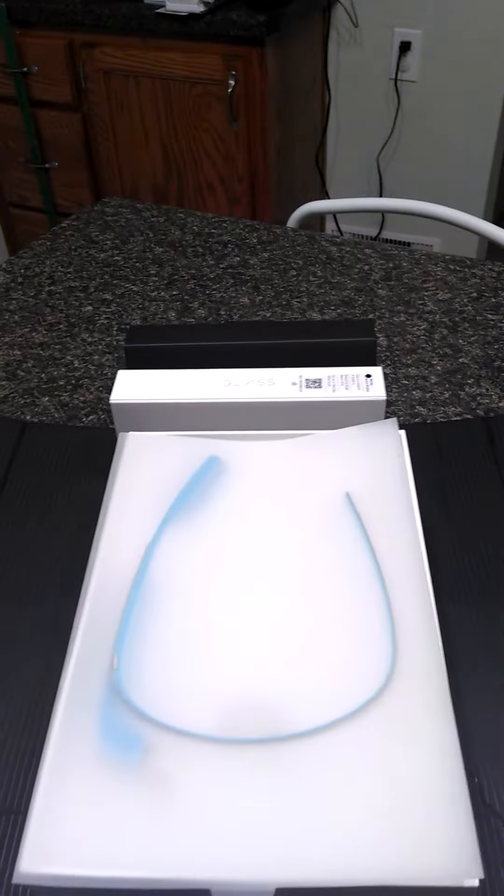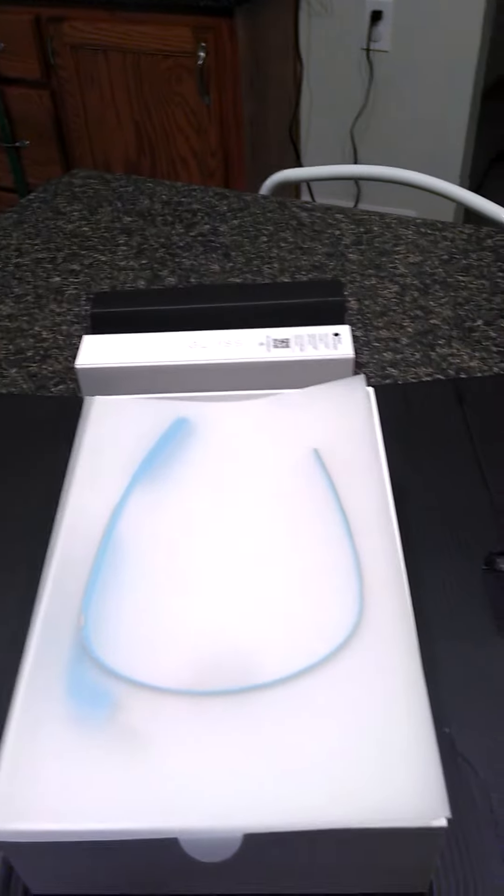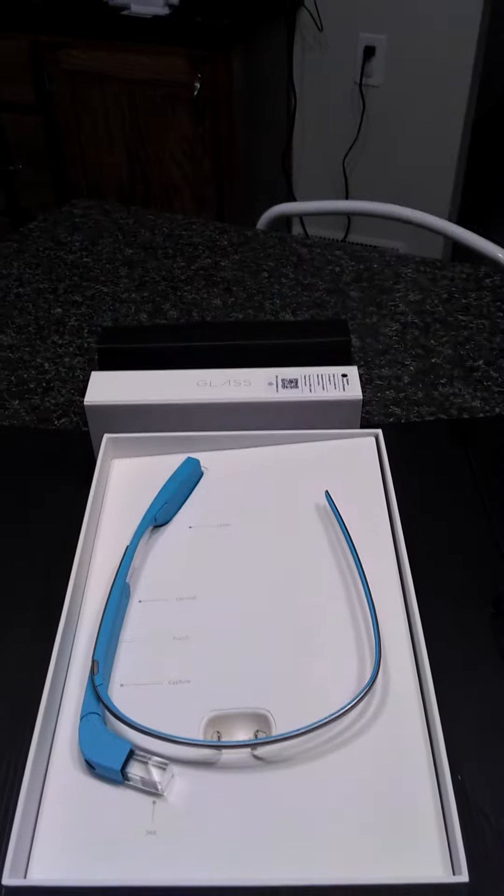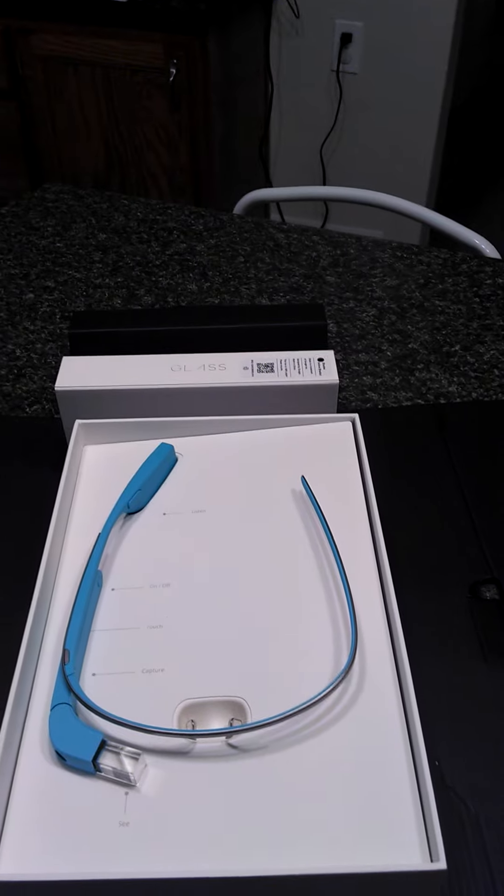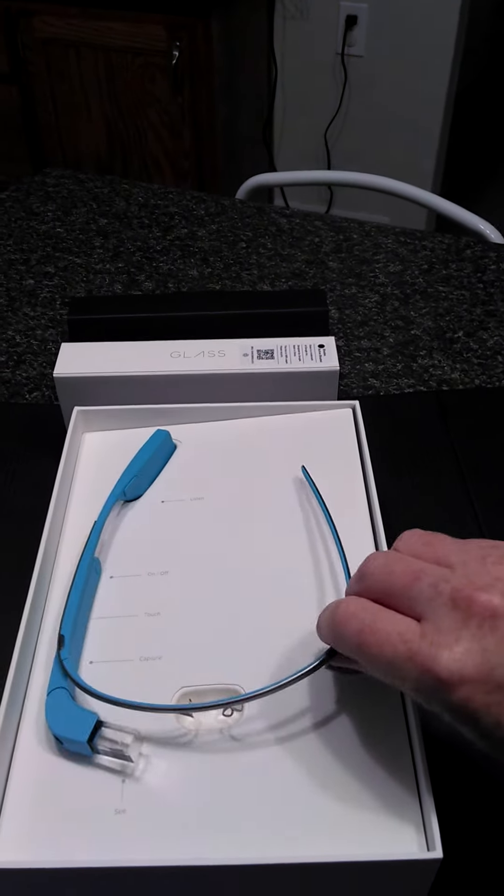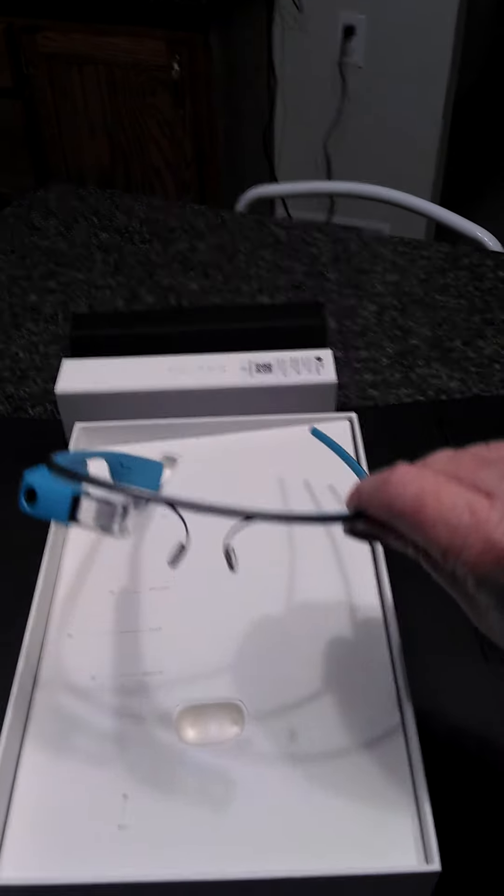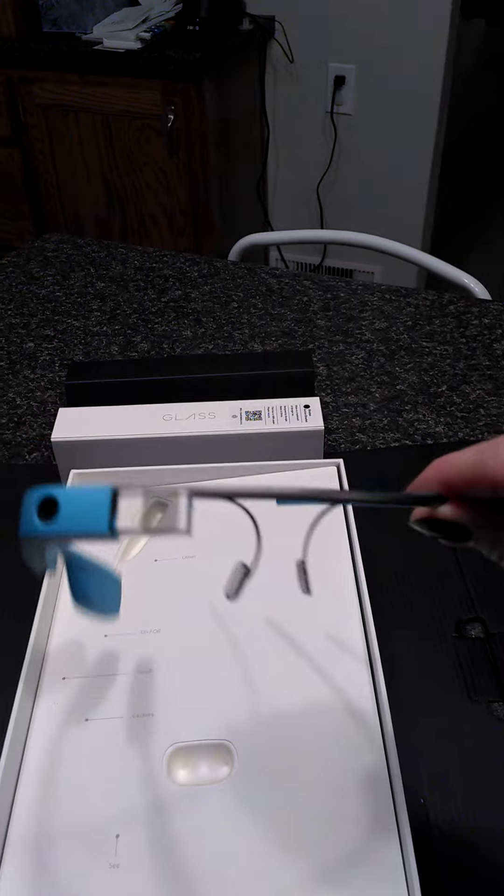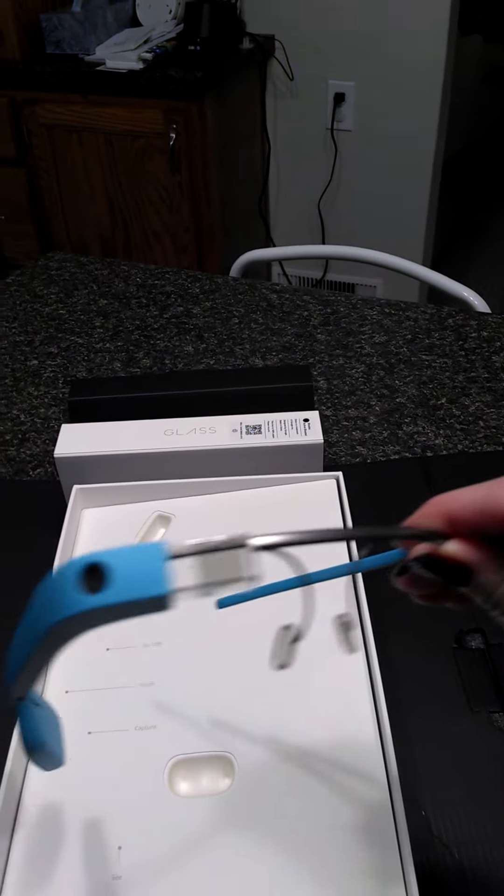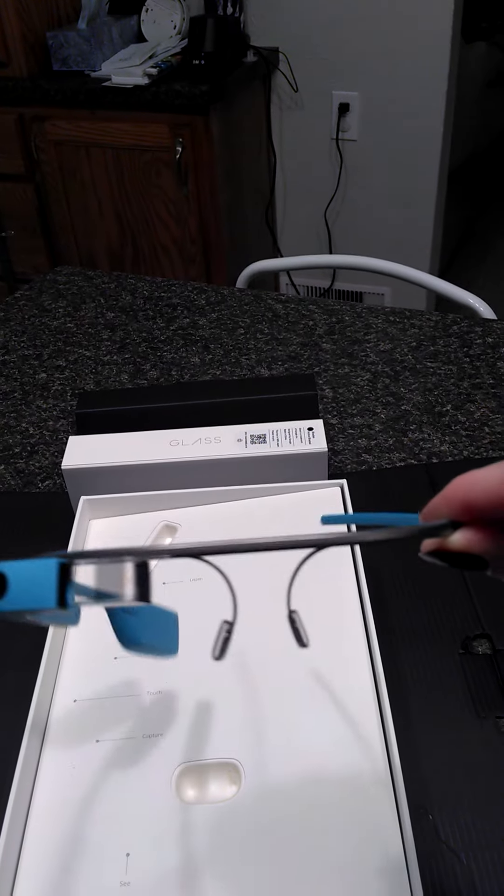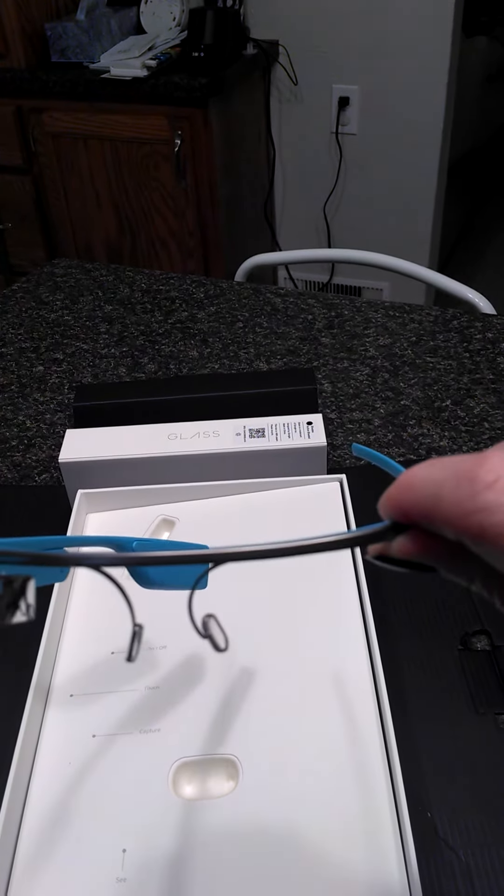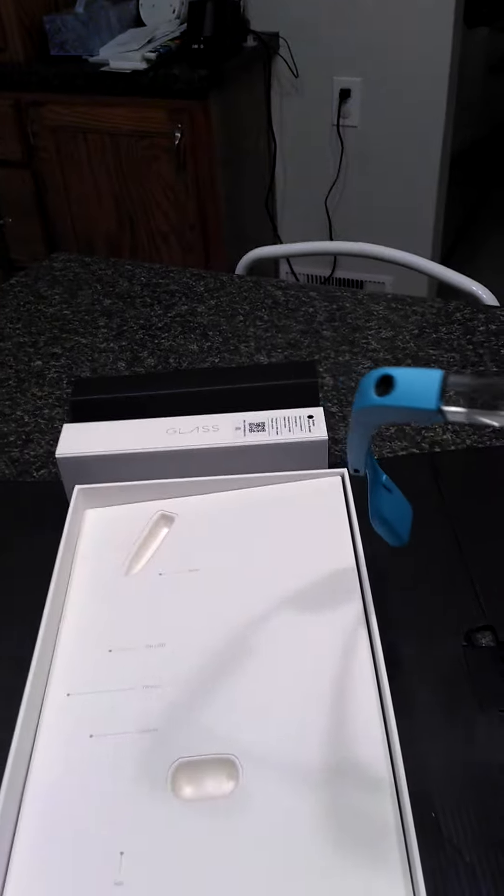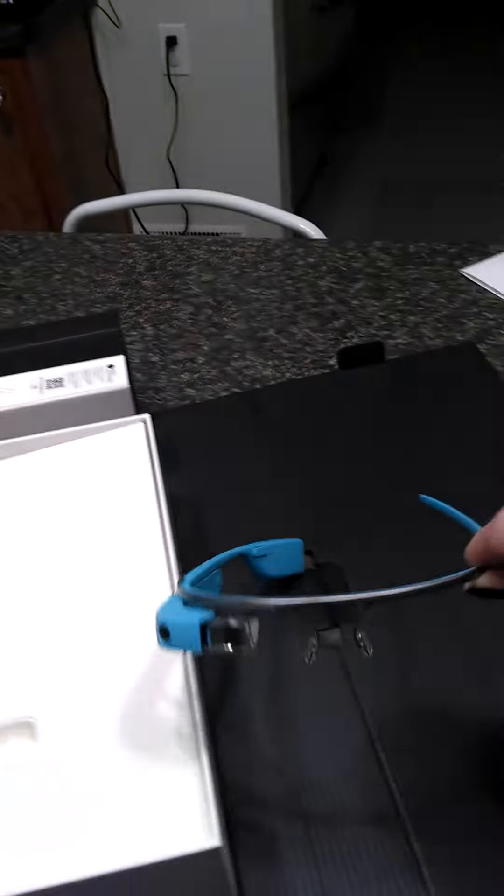So opening it up. Here we go. And what color did I get? Sky blue. The next wave of technology, Google Glass, connects through your smartphone through an app. That's pretty awesome.